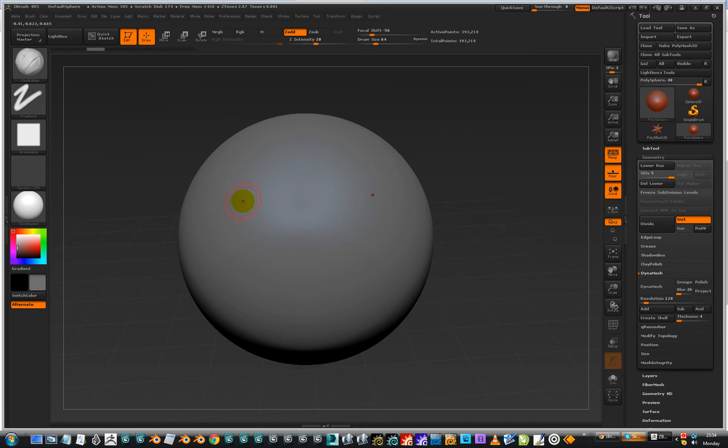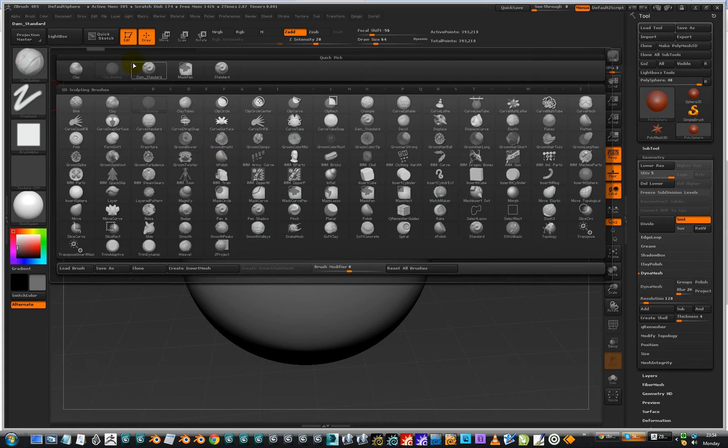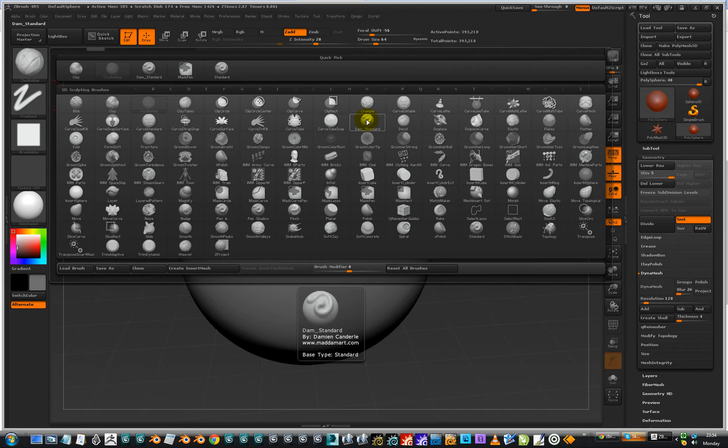So this is just to show you the Dam Standard brush and why you might want to use it. We'll find it here under the N category maybe. So there you go.